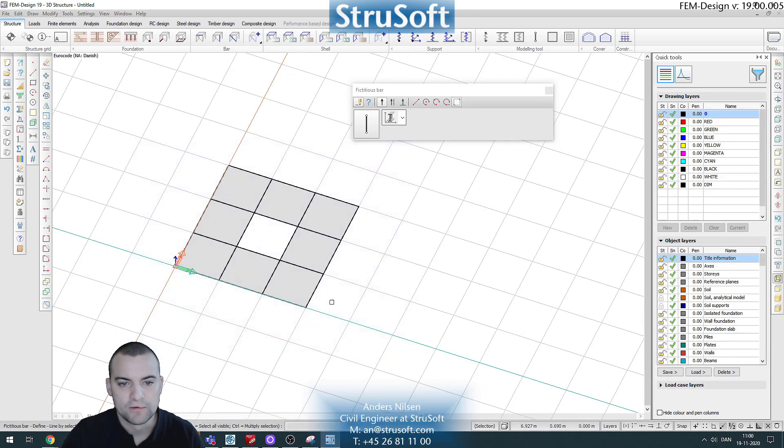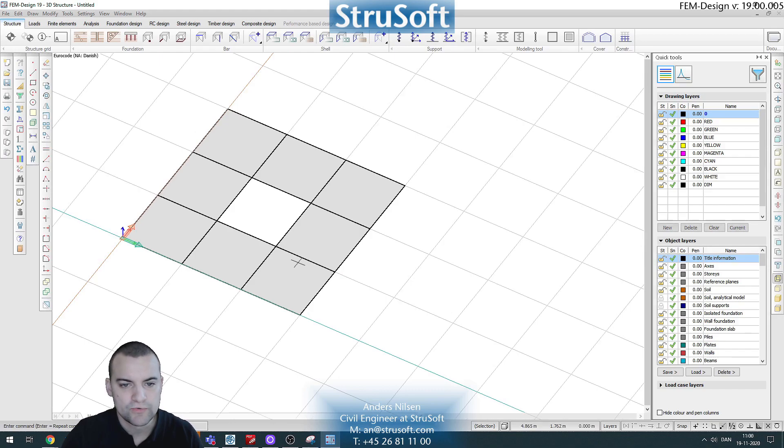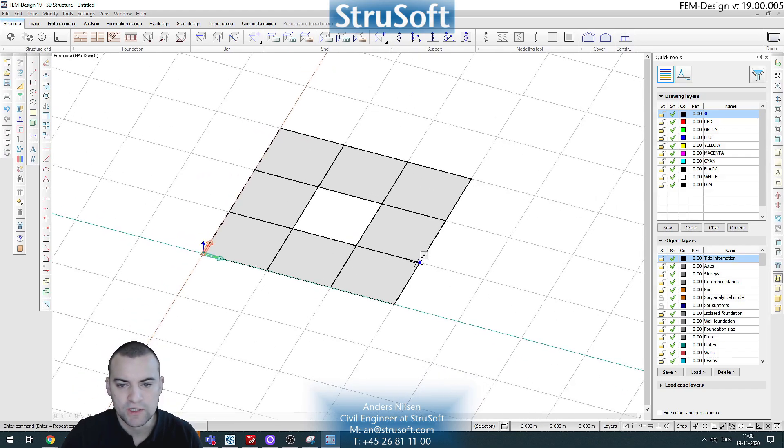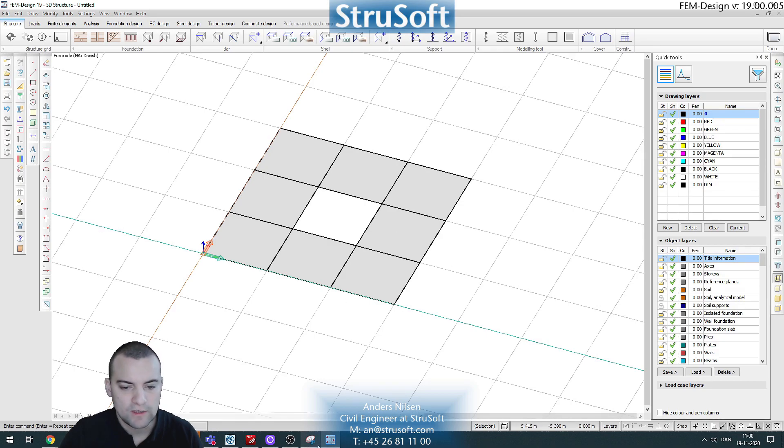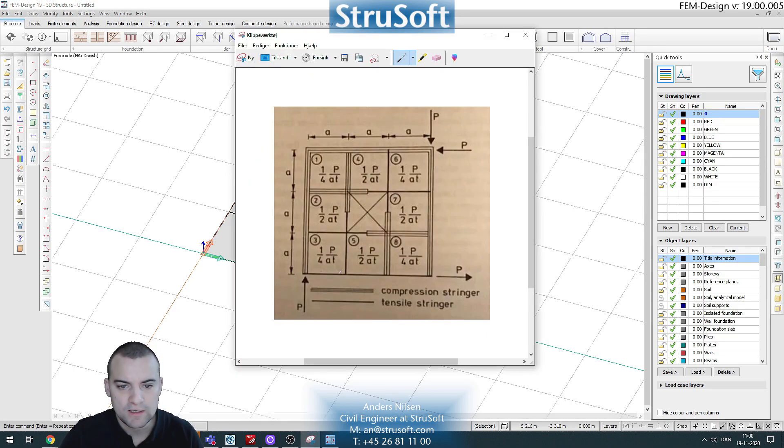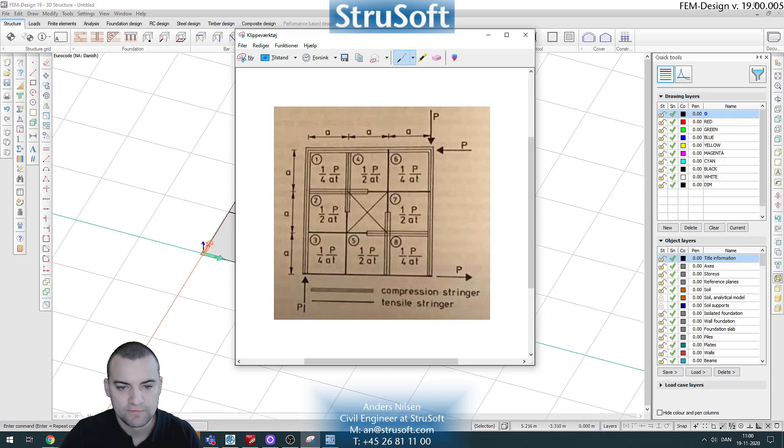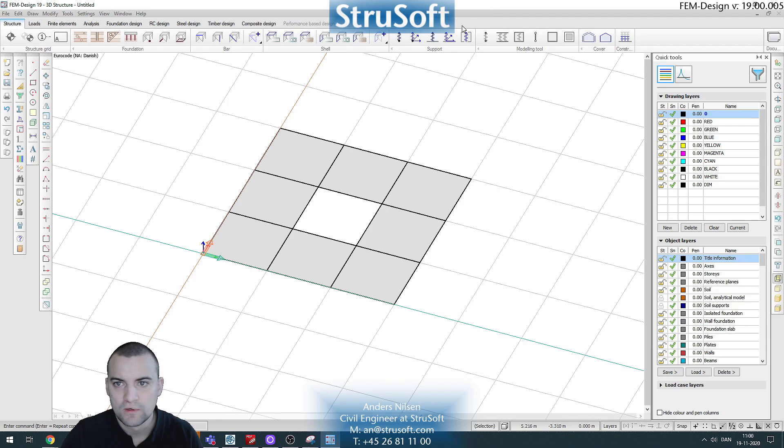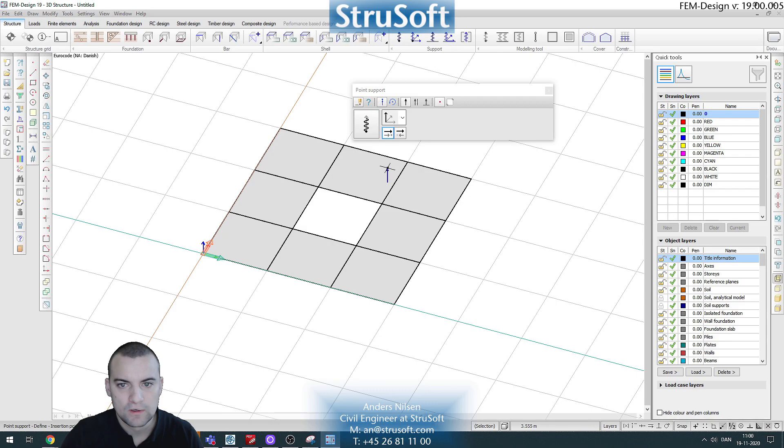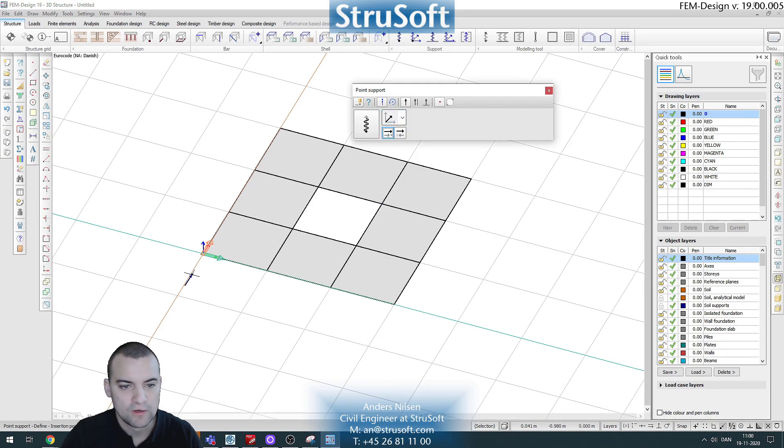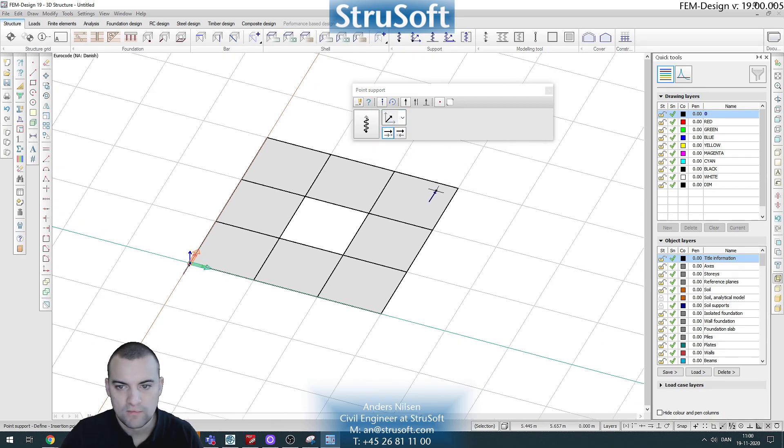And we can put our stringers on each of our panel's edges. So if we look at the example here, we apply a force of P at each of these points here. So for the FemDesign model we need some supports instead, so let's try to put a support here and here and here.